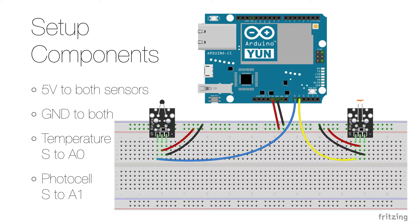Connect the two sensors to the breadboard as shown here and then connect both power and ground to the respective pins on each sensor.